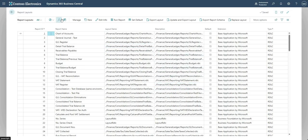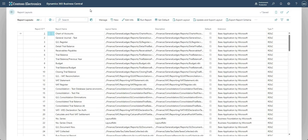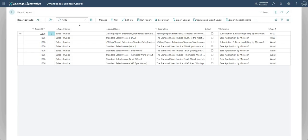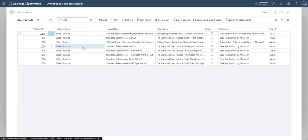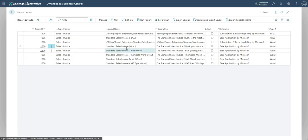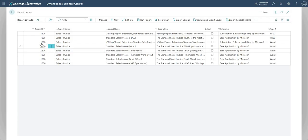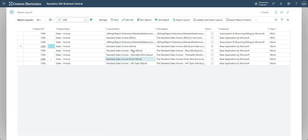Those of you that have done that before will be familiar with this. If I go into one of my sales invoice layouts here, I'm just going to pick the sales invoice word. I've got a few different layouts here for different things—I've got the email layout, VAT specification layout, and so on—but I'm just going to go with the standard sales invoice here.